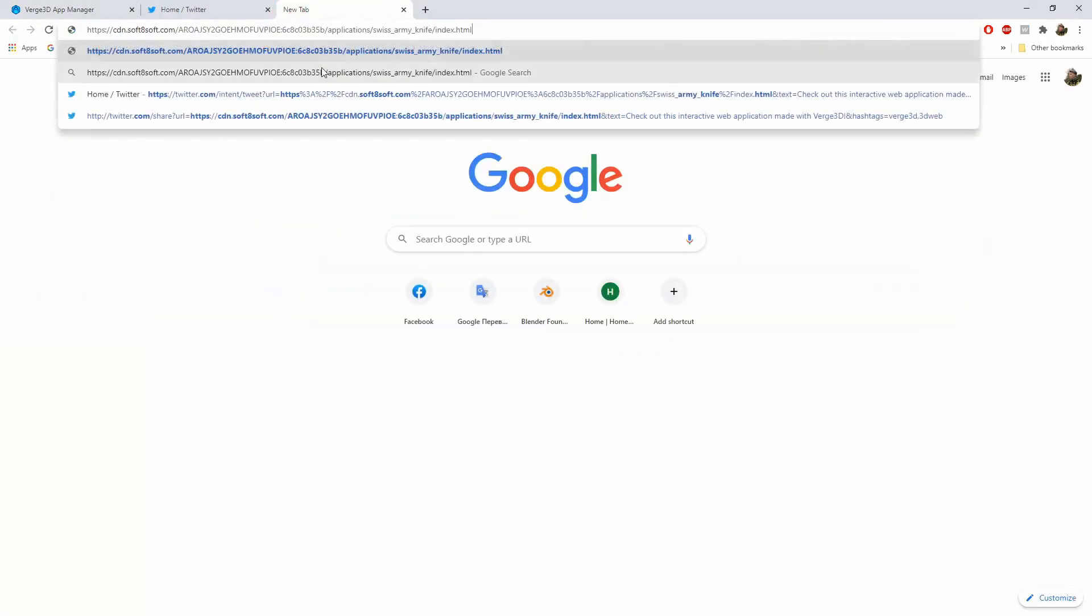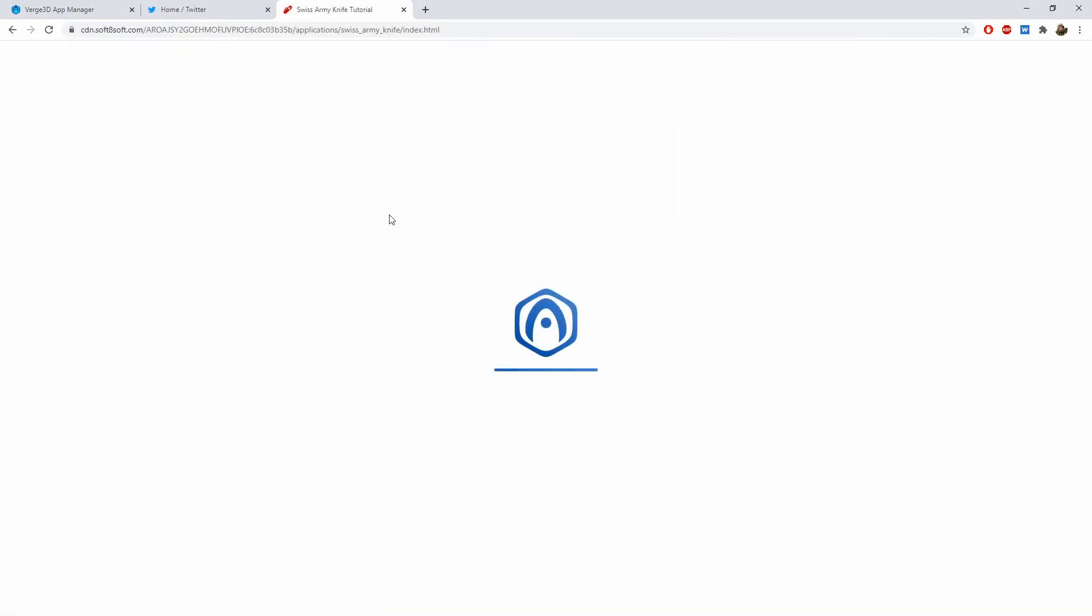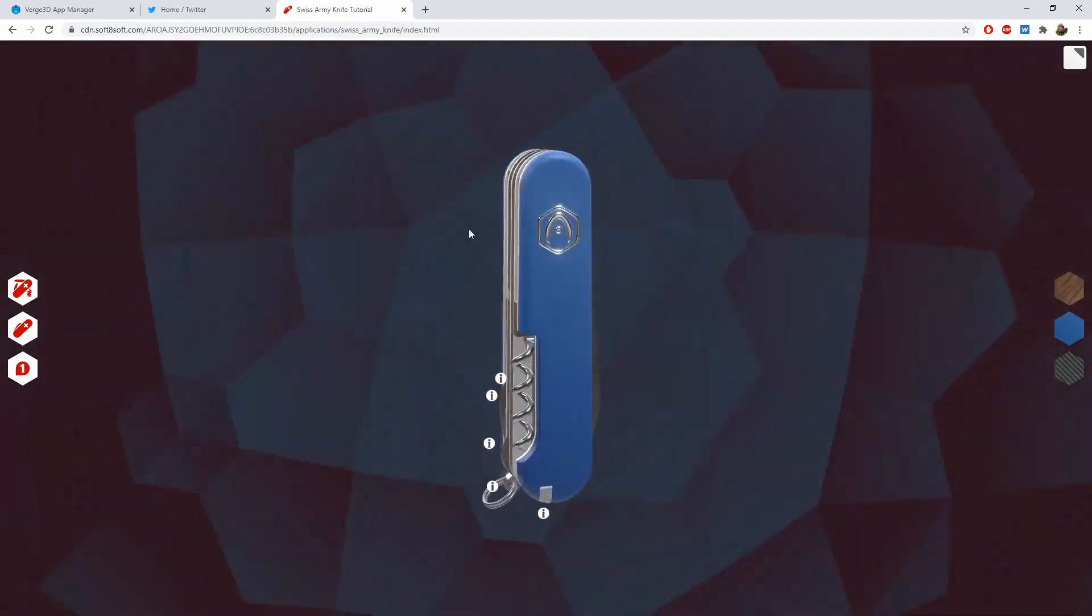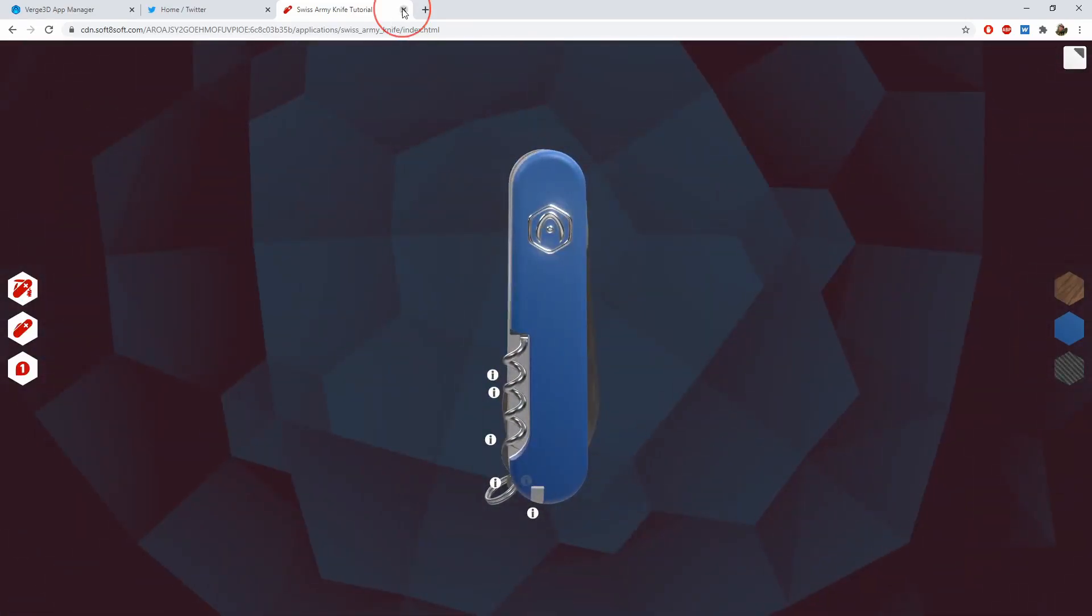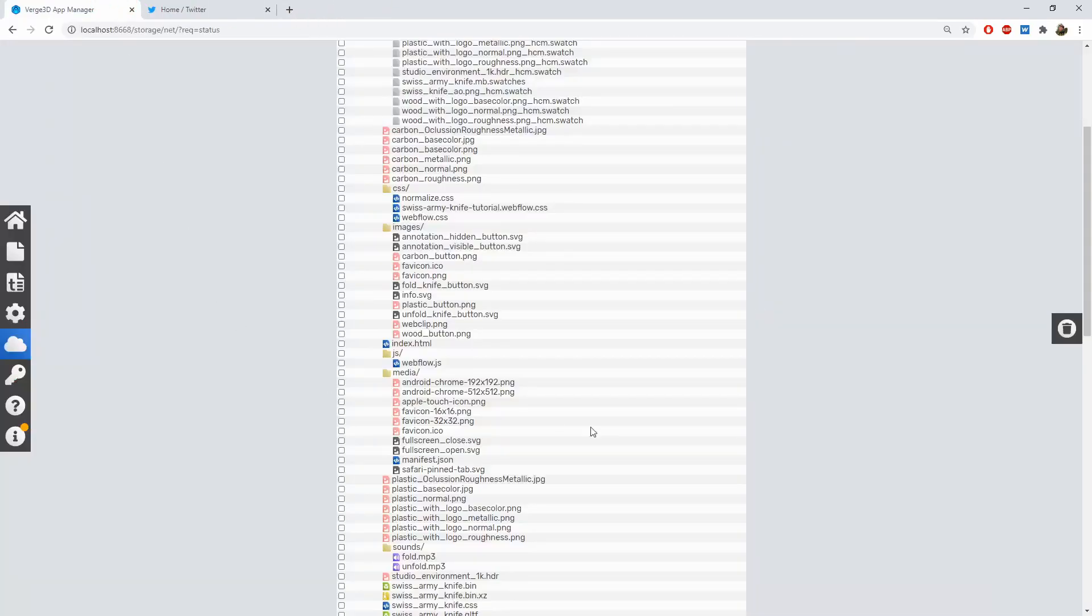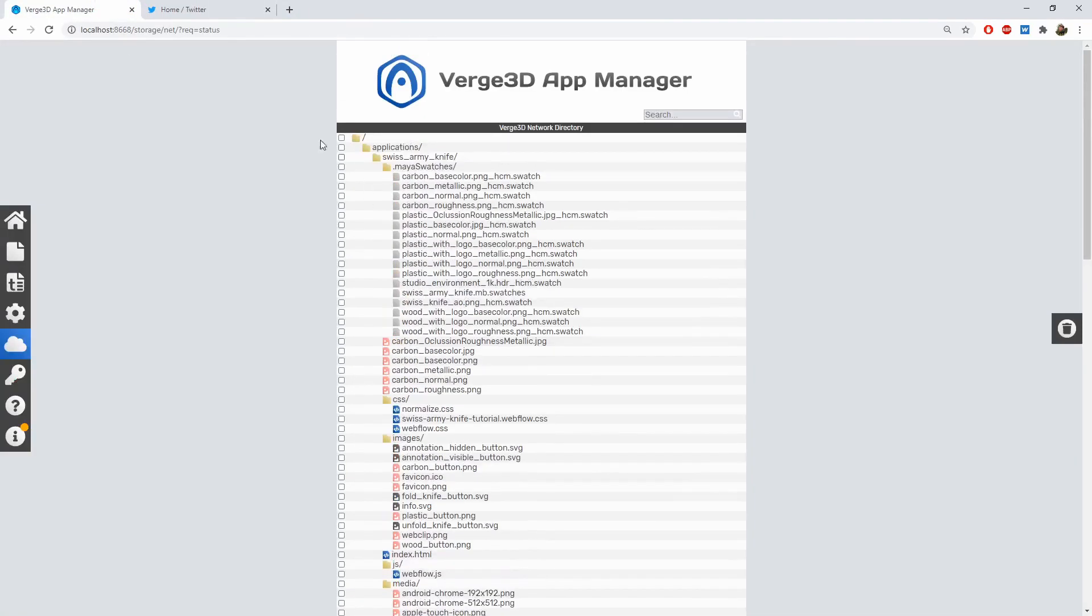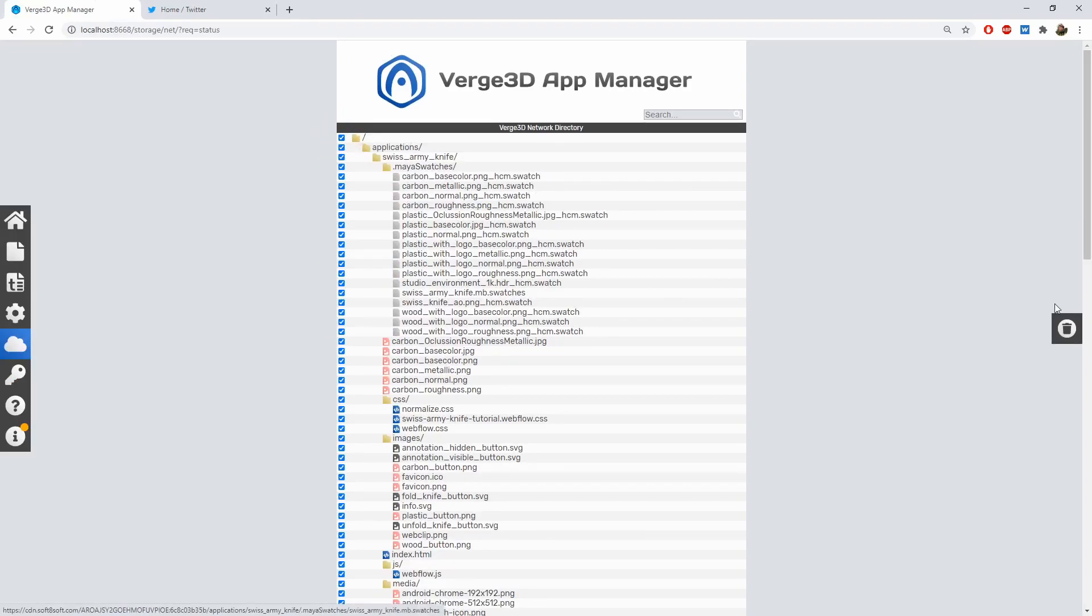Then you can use this link however you want. In order to permanently remove the content from Verge 3D network, you can select files you want to unpublish and click the delete button on the right.